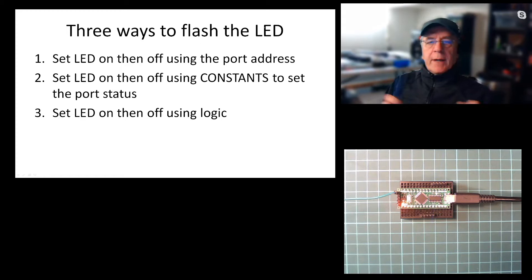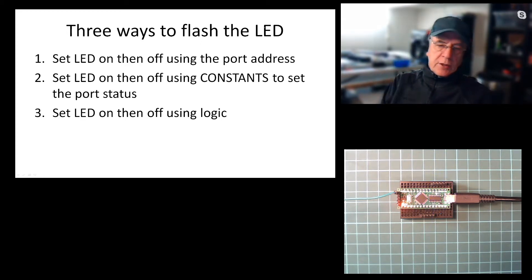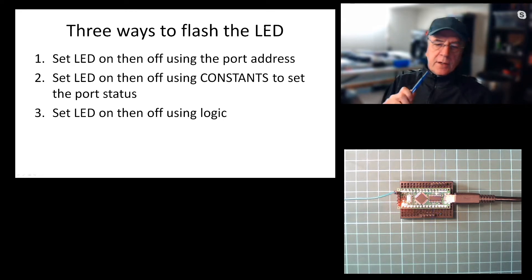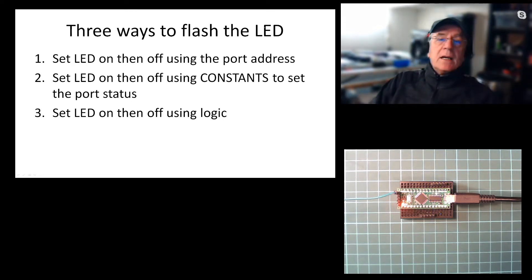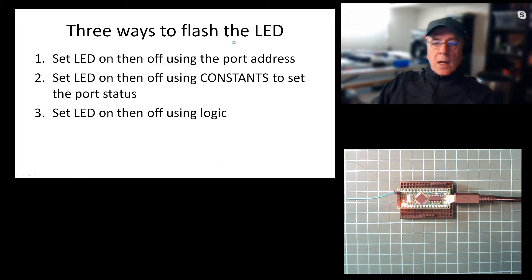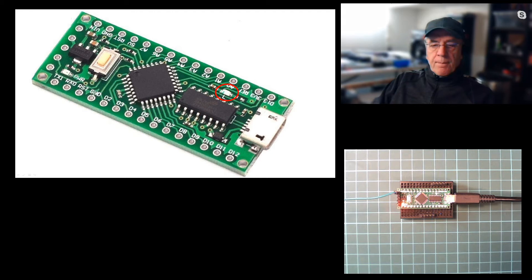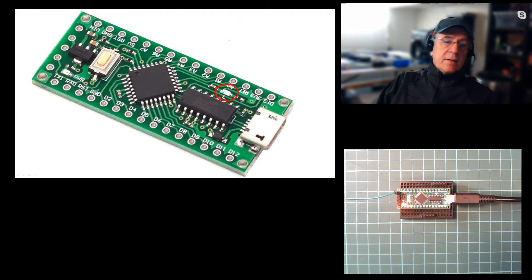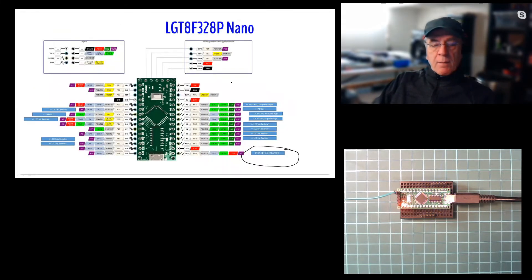I'm going to take you through three ways to flash the LED. We're going to be using port address constants, and then we're going to use some logic, three methods, but we're going to peel it back as we go. This is the board. This is the LED we're going to be flashing.